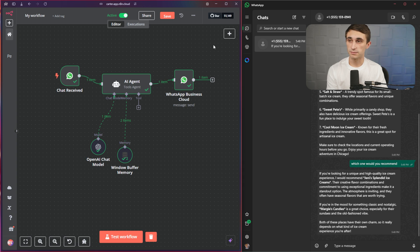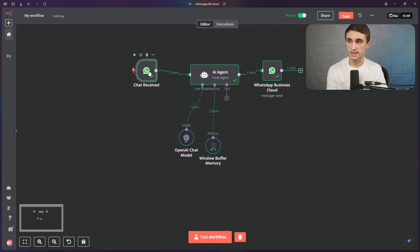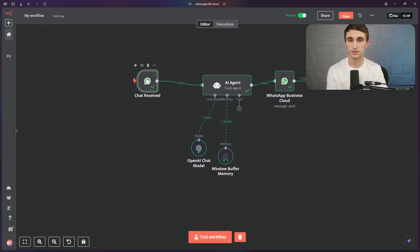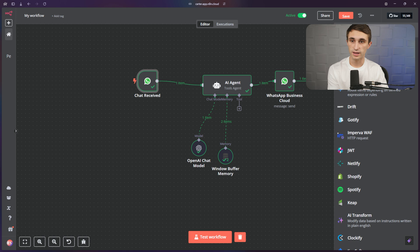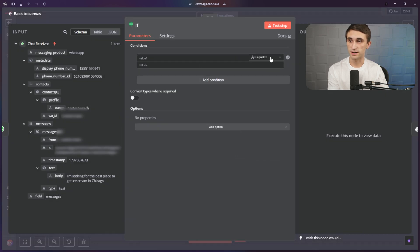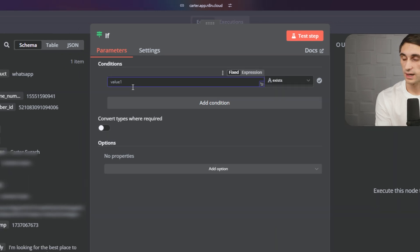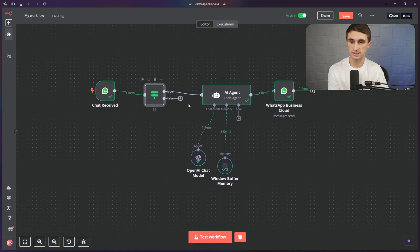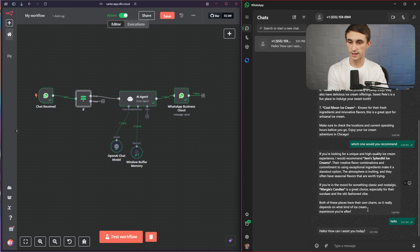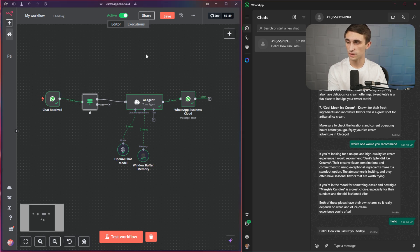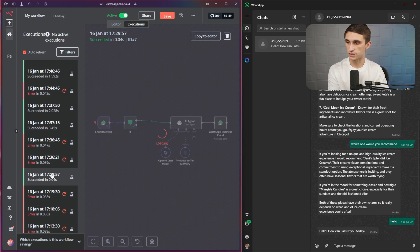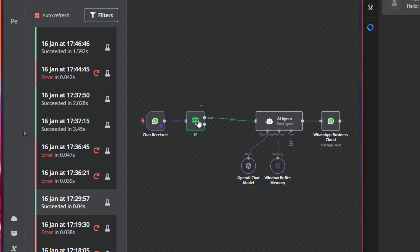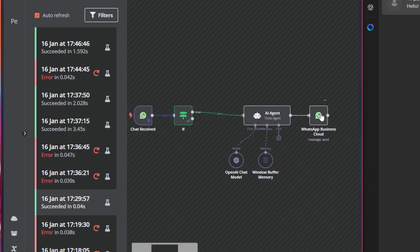One thing we're going to want to do is make sure that when WhatsApp is sending through data, it's not just sending through anything, because sometimes WhatsApp will send some data through that doesn't have anything to do with the conversation. So I'm going to hit plus right here, type in if, and go to IF. We're going to change this — instead of is equal to, we're just going to change it to string exists. And I'm going to select the body string and drag it into here. This is going to ensure that a body text message is coming through when this is running. I'll go back to the canvas — now this is all set up. Let's test it one last time: I'll say hello, and as you can see it says, "Hello, how can I assist you today?" So it did work. If I click on executions right here and find my most recent execution, I should see the flow — it sent the data through, it was true, so it went through to the agent and then sent me that message back.